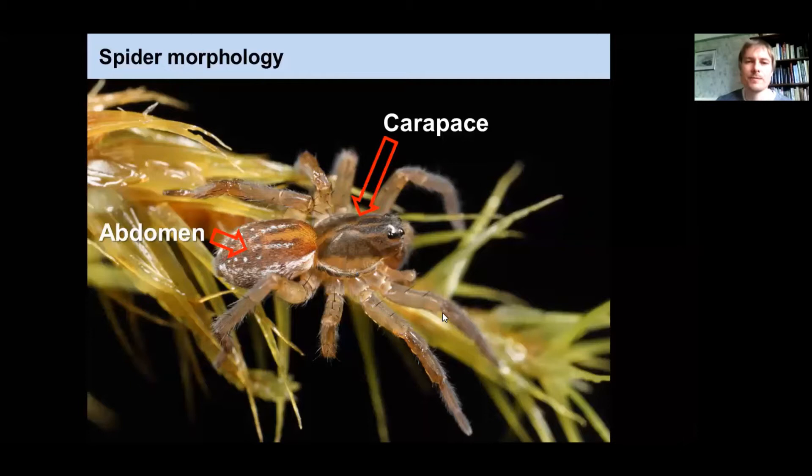Legs are conventionally numbered from the front right to the back, so if people talk about a feature on leg one that's the front leg, and leg four is obviously the rear leg.